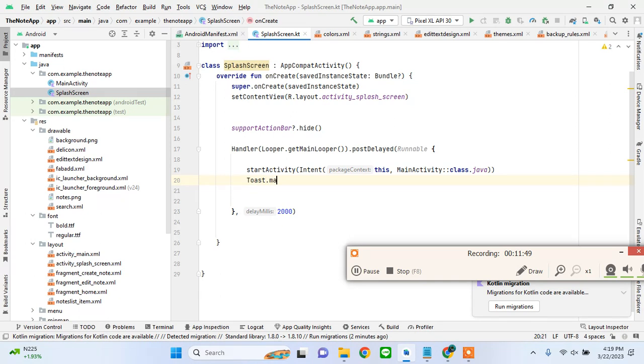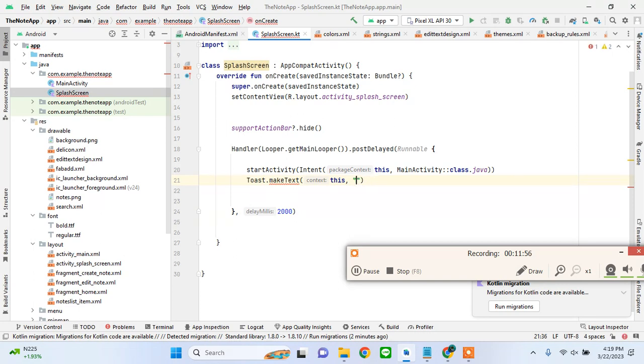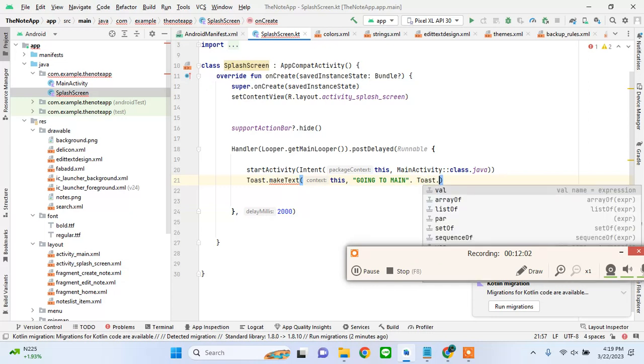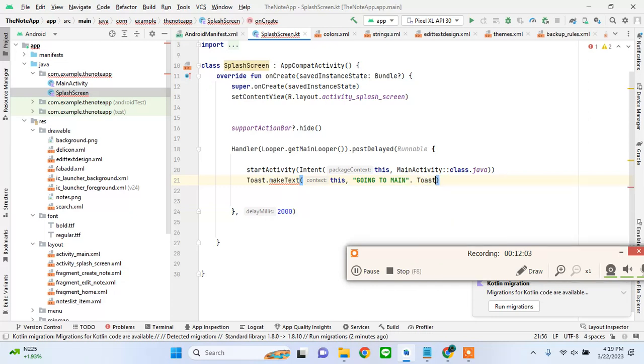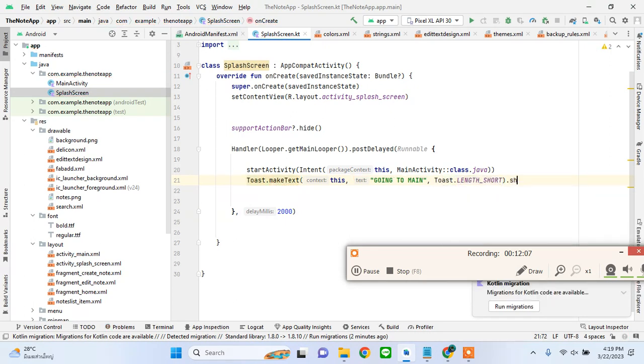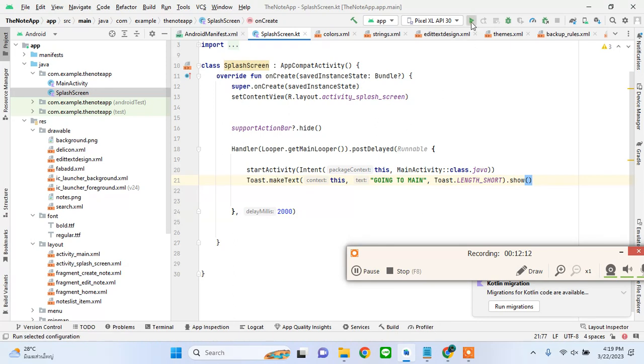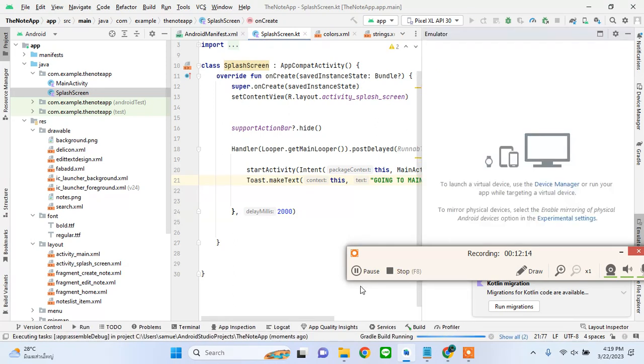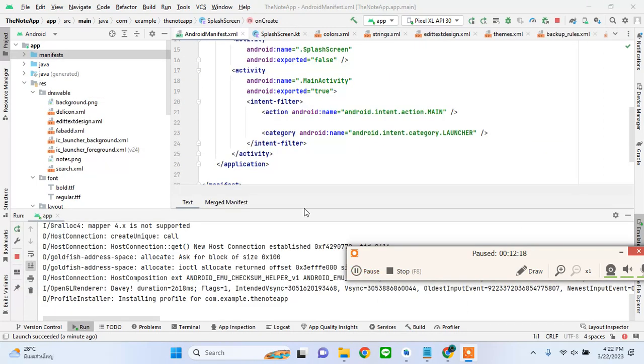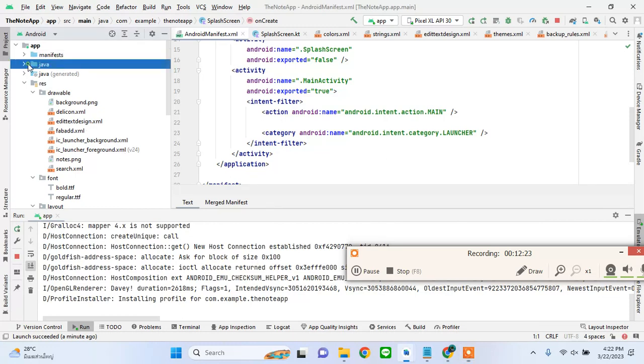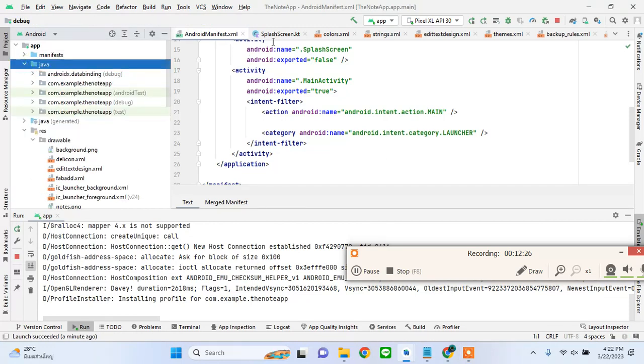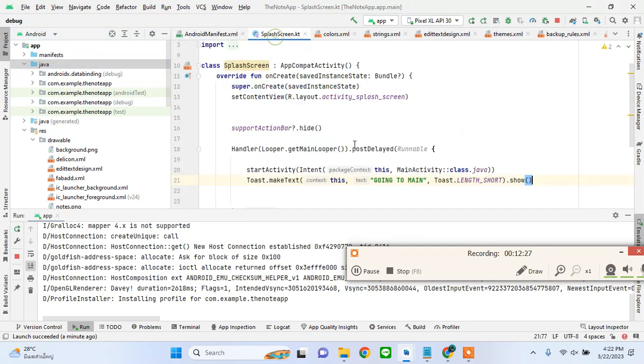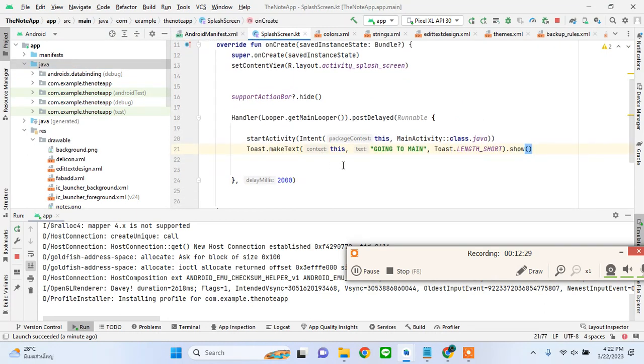I'll just import this and we will be done. I can add a toast message to confirm that we are going to the main activity - "going to main". If we run our app now then we will be seeing our splash screen. If you have any errors you can let me know in the comment or DM me on Instagram.